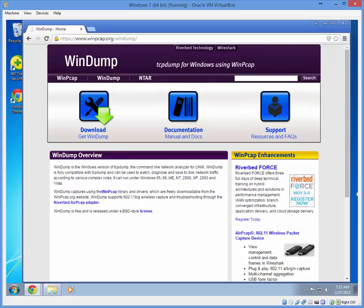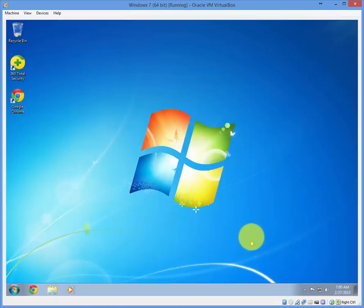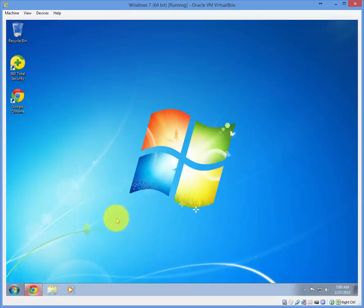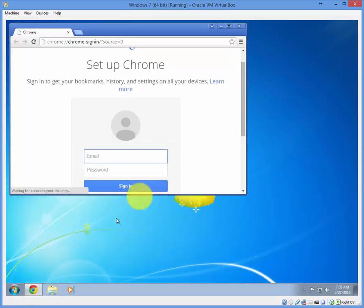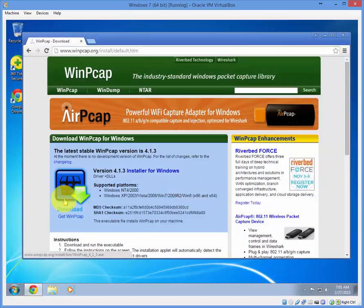Alright, let's get started. To install WinDump, let's open up a browser. We need WinPCAP for Windows first, so click here.